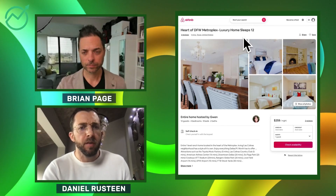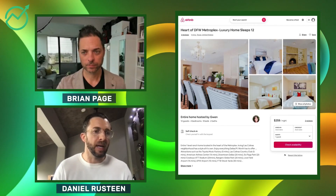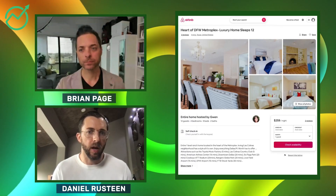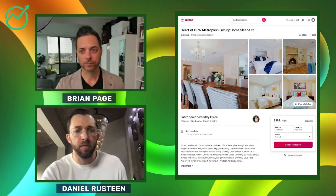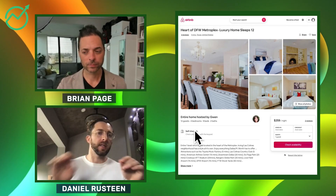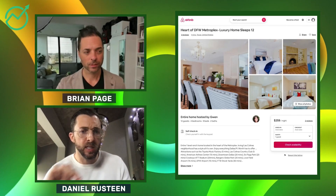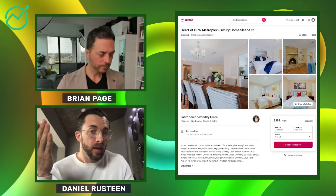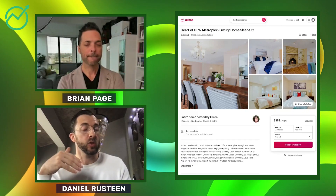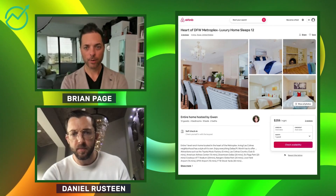I would drop the word 'luxury' — the guests will decide that for themselves based on the photos. They'll tell themselves if it's luxury or not. As for 'sleeps 12,' we can actually see that information is already shown in numerous spots on the listing. So I wouldn't put it in the title. Now if it sleeps more than 16, Airbnb only allows you to select up to 16, so if it sleeps more than that, then that becomes something you want to call out in the title.